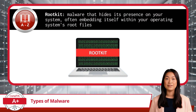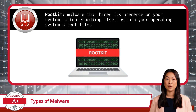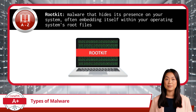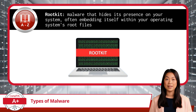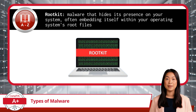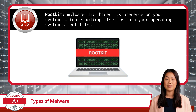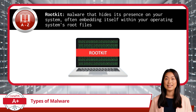Moving on, we have rootkits. A rootkit is malware that hides its presence on your system, often embedding itself within your operating system's root files. Rootkits operate at the core, or root, of the operating system, manipulating system processes to allow unauthorized access while remaining hidden from most antivirus tools. These are the digital ninjas of the malware world — they're stealthy and dangerous.